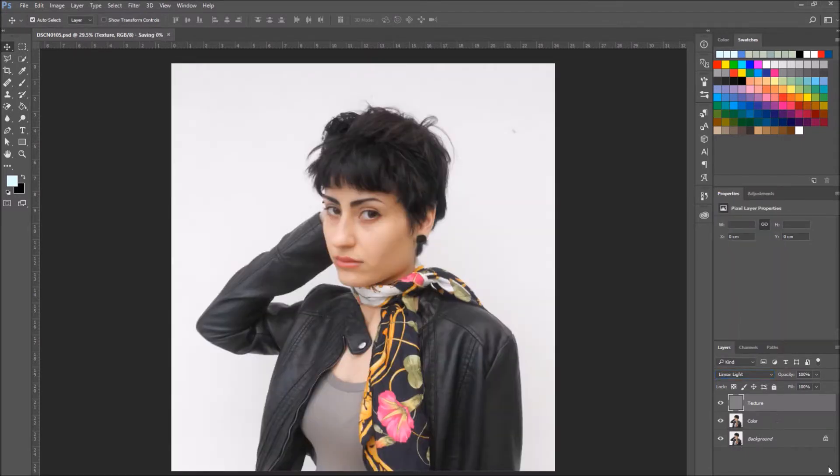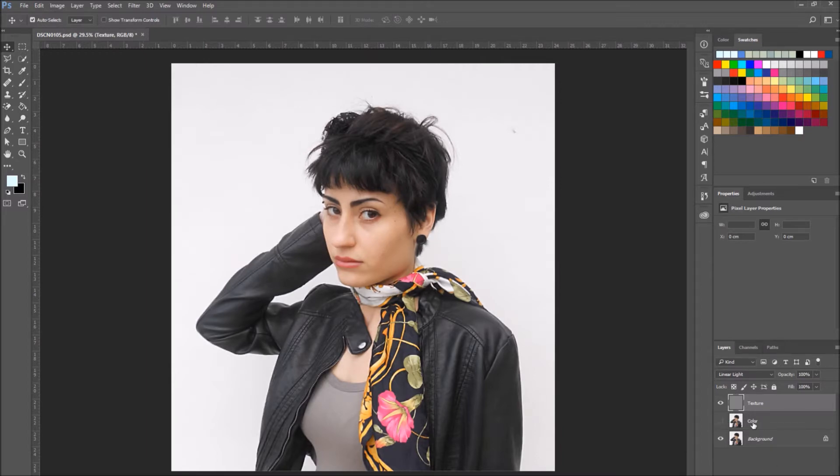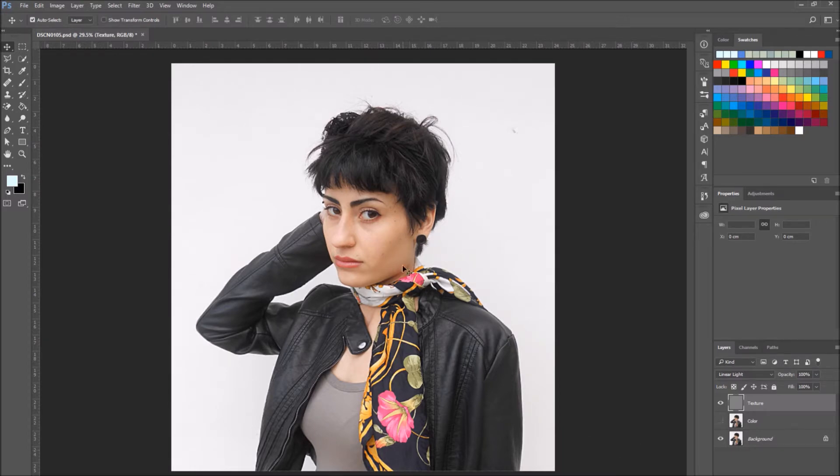We've separated the two frequencies, so these two layers together, color and texture, should look exactly like the original photo. At this point you probably want to see the consequences of your work. So if you hide the color layer by clicking on the eye icon, you can see how enhanced the texture is on the skin.